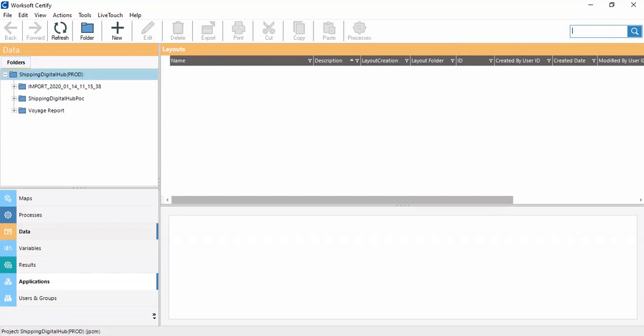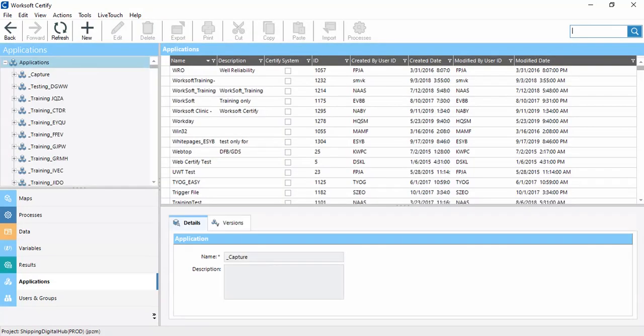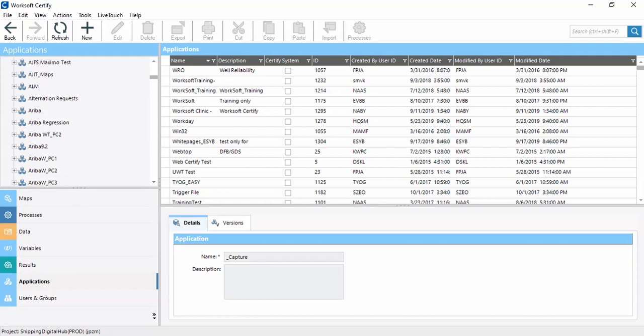Now we talk about Applications. These are all the applications available. 'System' is the default application provided with Workshop Certify. In the System application, we can perform actions related to the operating system, like capturing screenshots of windows and running CMD commands.